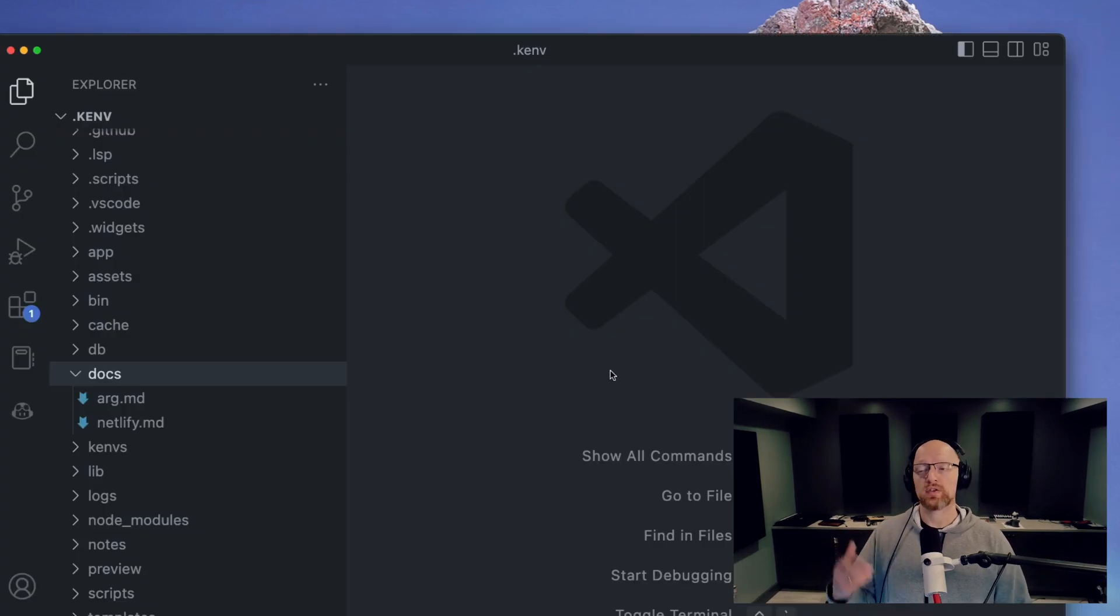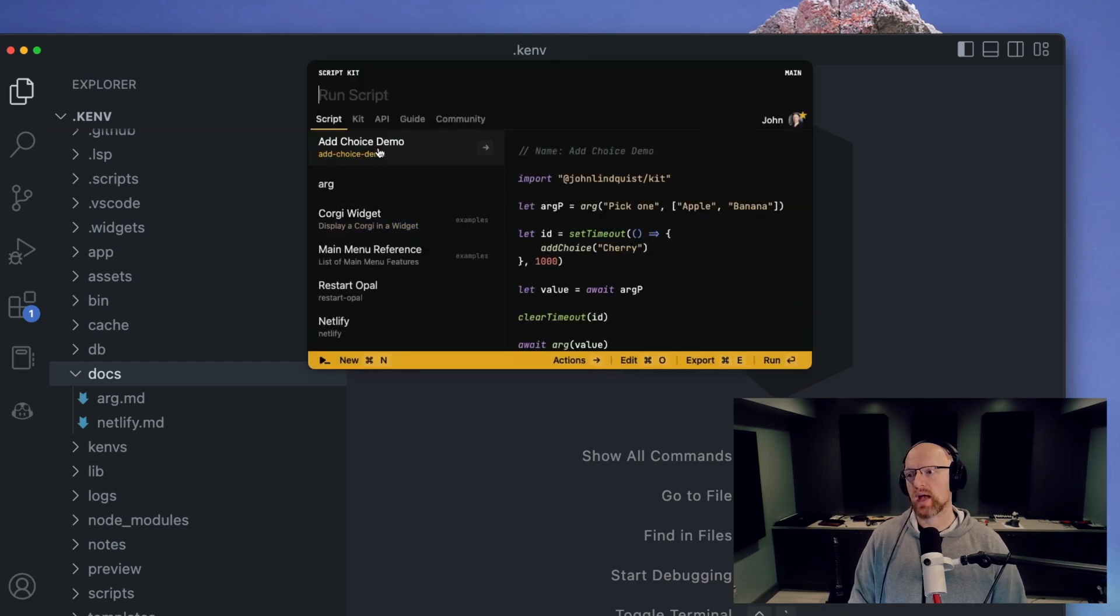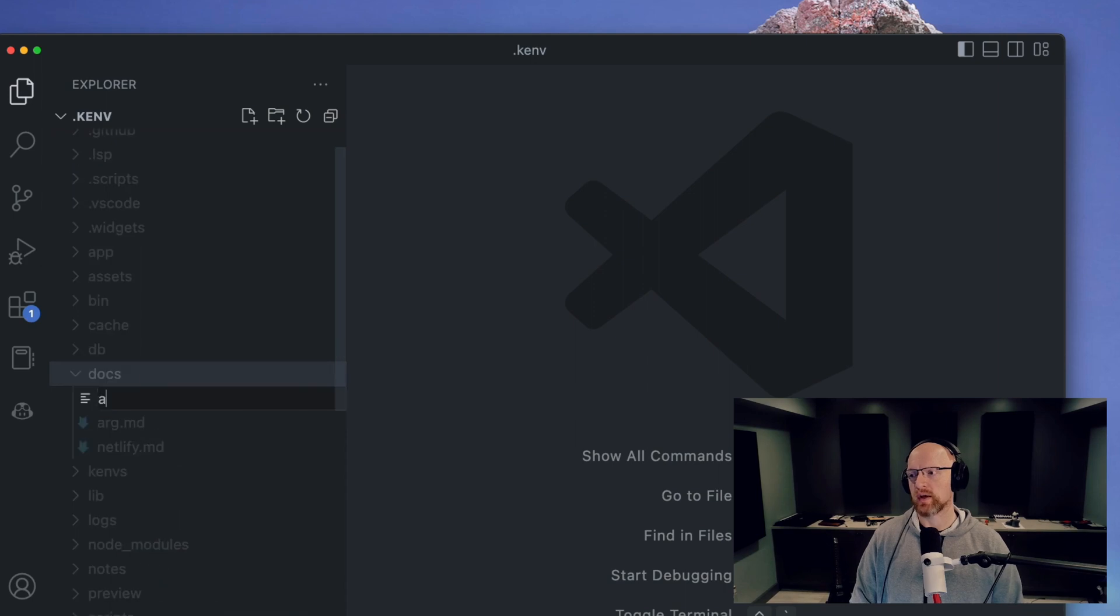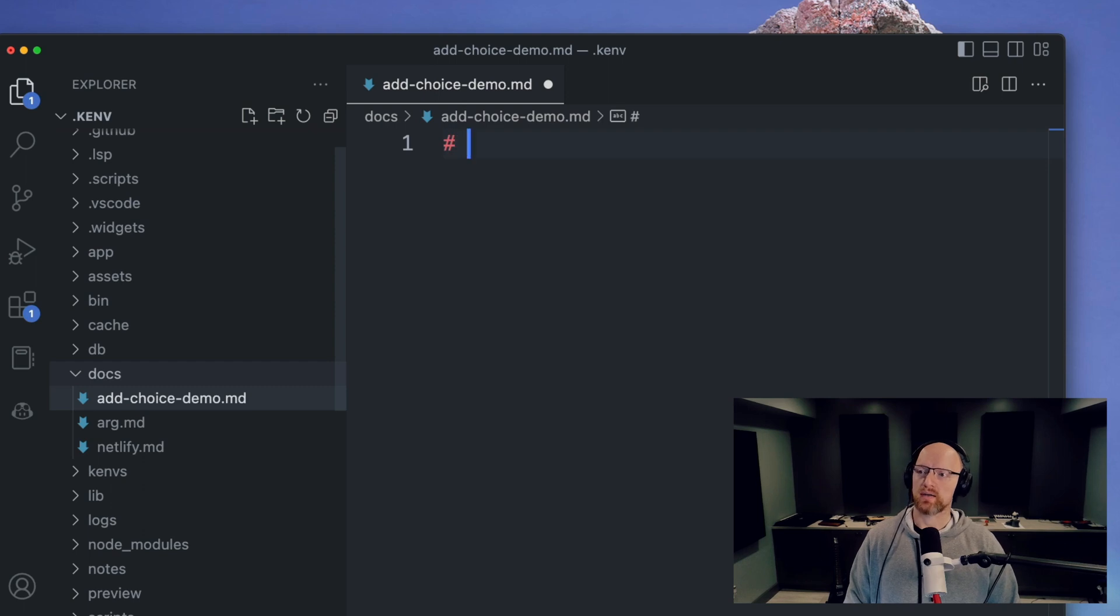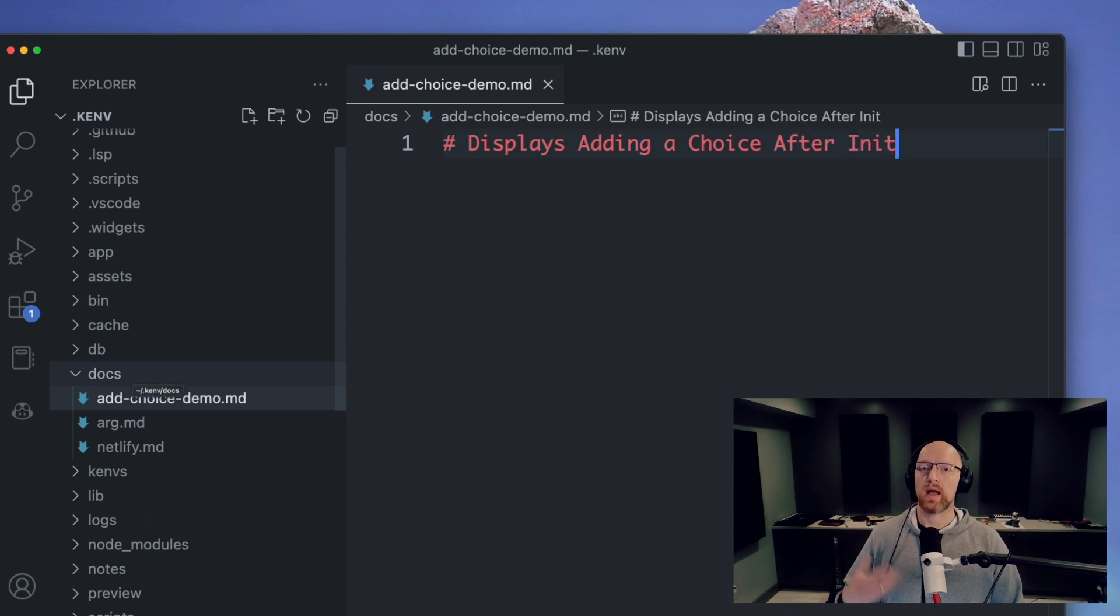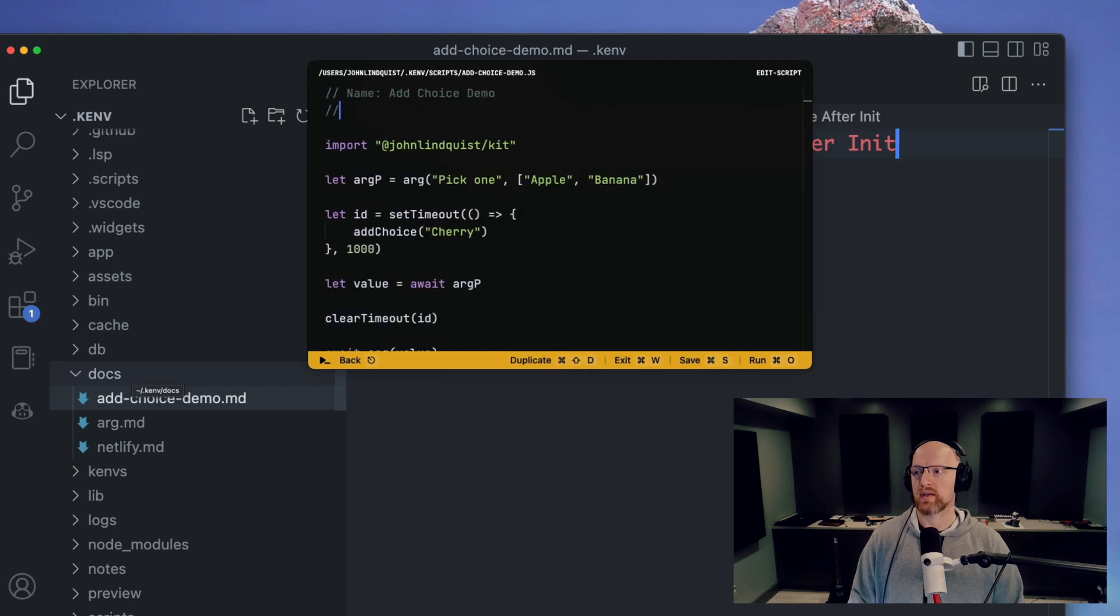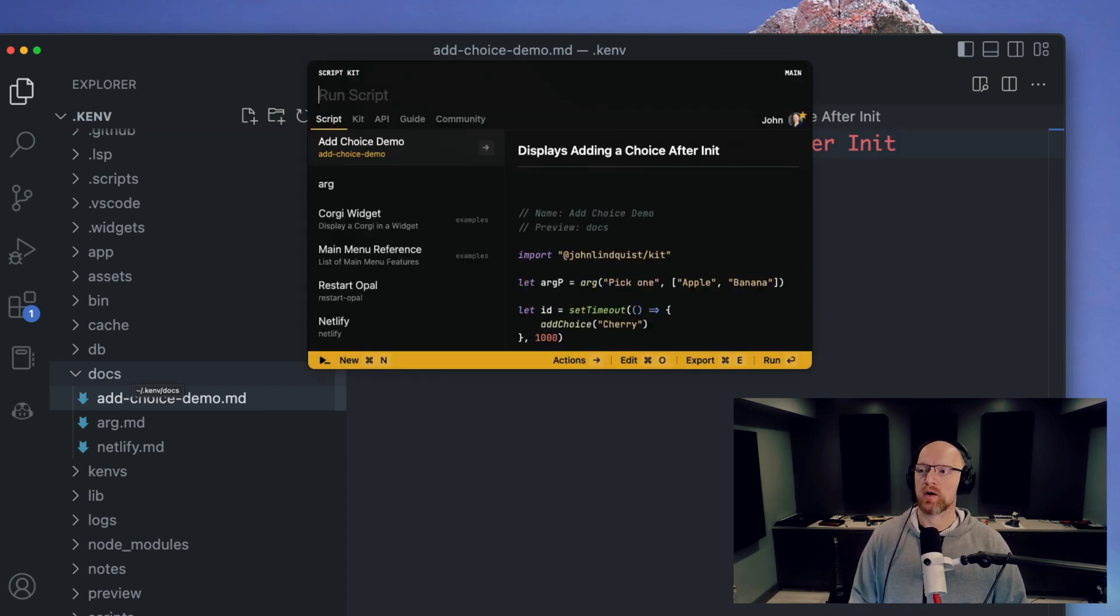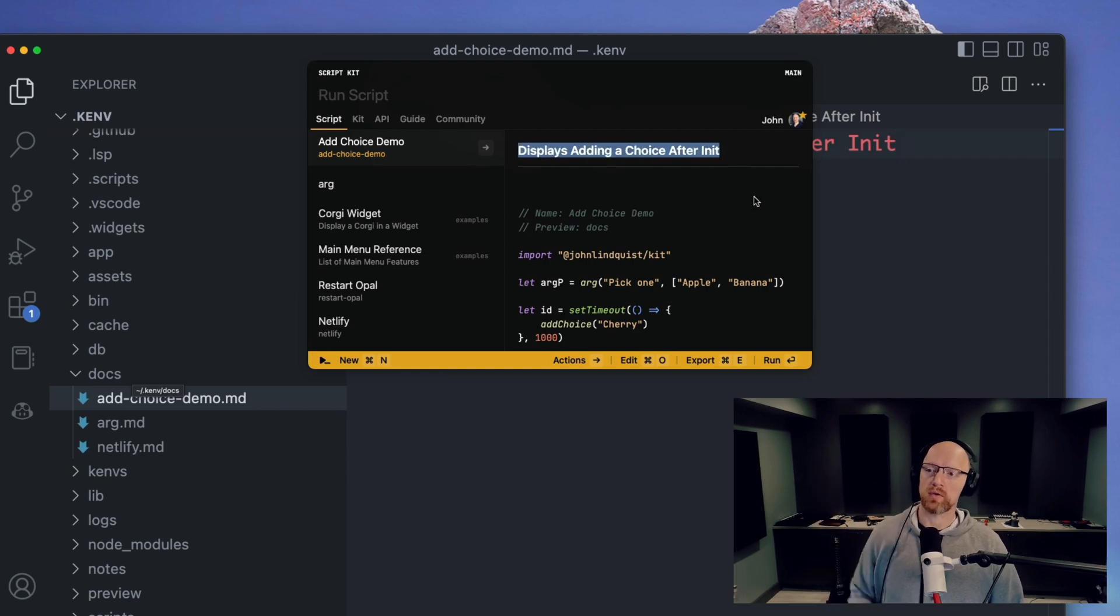You can also create some more long-form documentation. So for this script add choice demo, if I go in my docs directory, create a new file, add choice demo.md, and I just type displays adding a choice after init, something like that. Now if I go into my add choice demo script and I say that the preview is docs, this will look for that doc that you created. And the next time you open the prompt, it will go ahead and find that documentation that you wrote and add that before the preview of your script.